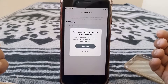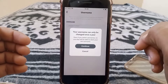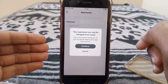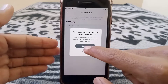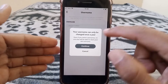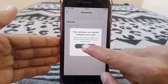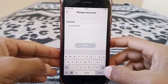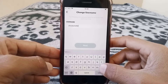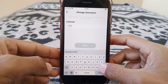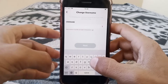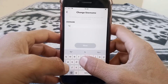There is an instruction here: your username can only be changed once a year. If you still want to change your username, just simply tap on continue.